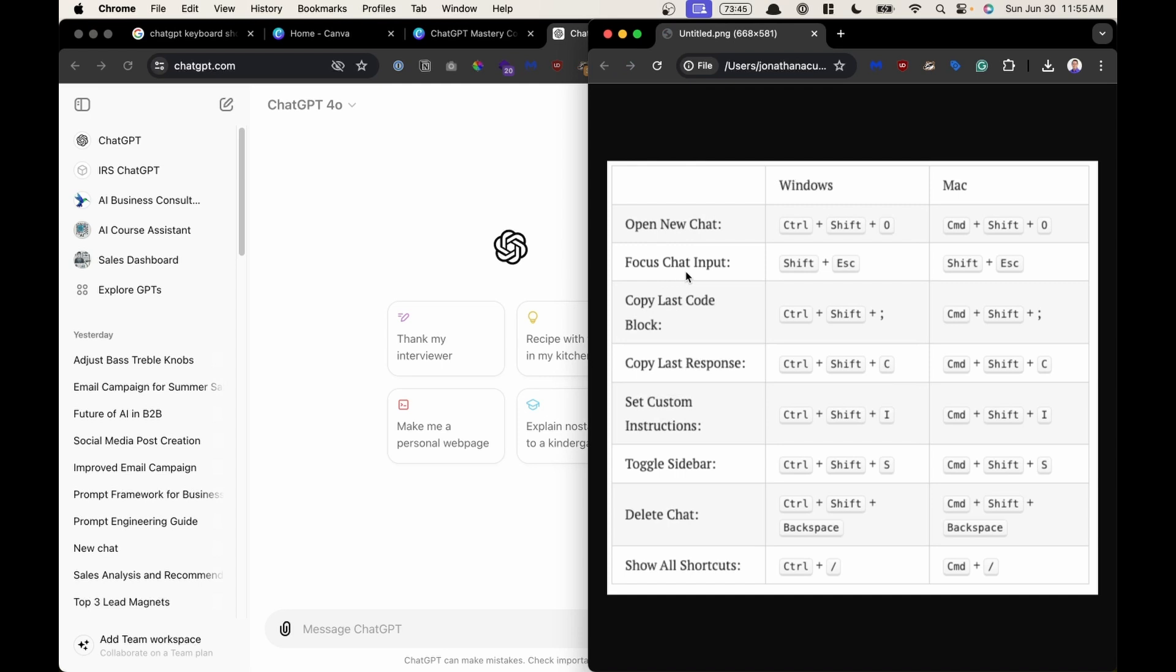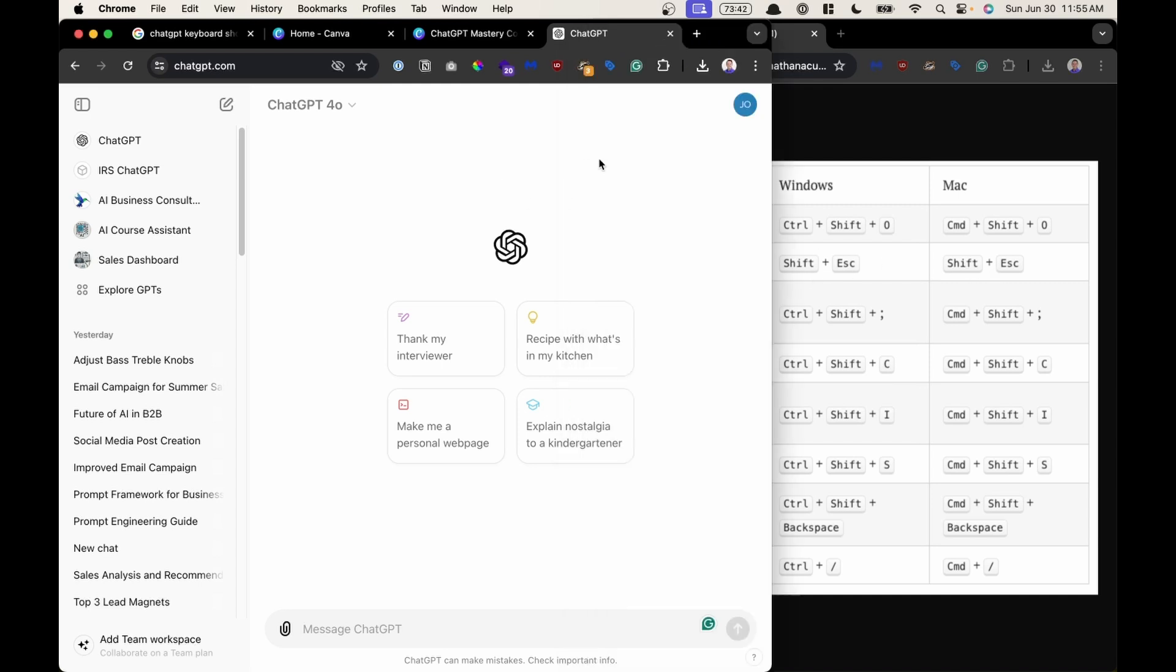Focus chat input, Shift Escape. At the end of the day keyboard shortcuts, the more you could use a keyboard shortcut than using the mouse the more you're going to 10x your productivity. That's really the key.